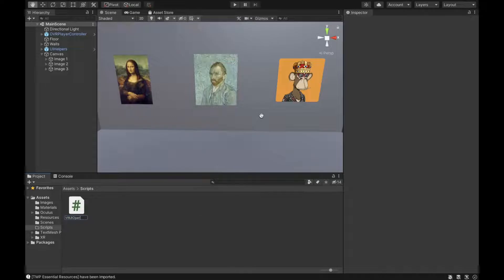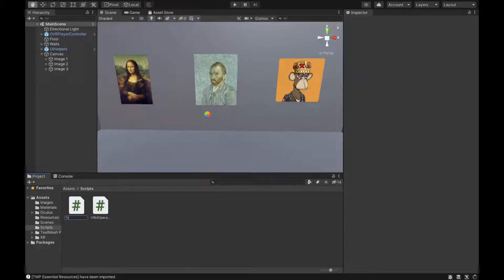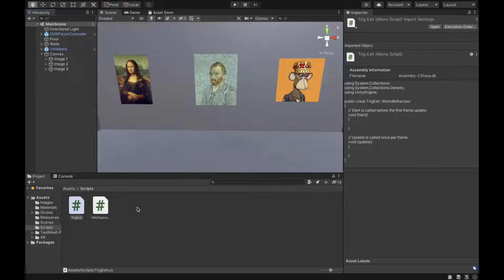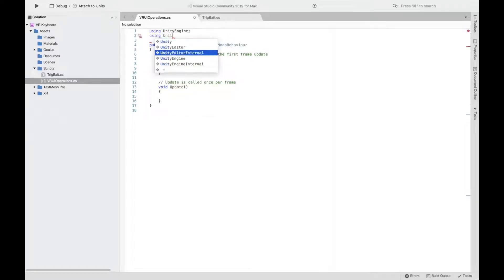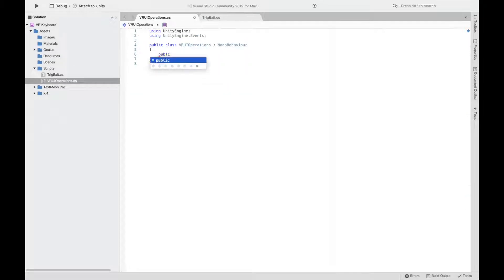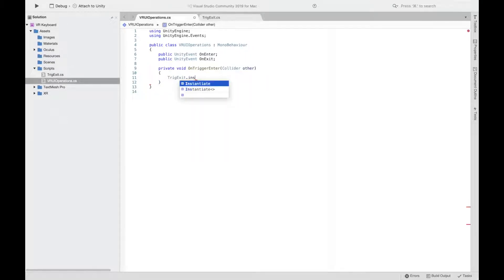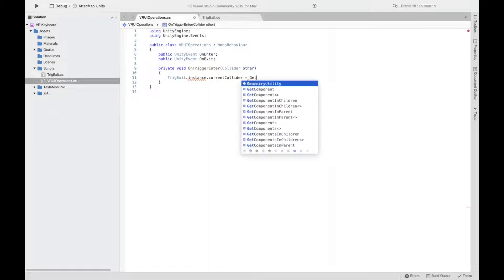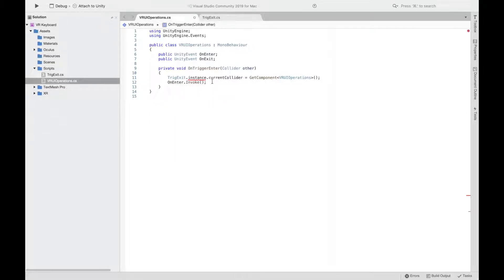In the scripts folder, create two scripts — one called VR UI Operations. Go to the VR UI Operations script, add using UnityEngine.Events, delete the Start and Update functions, and declare a UnityEvent called onEnter and another called onExit for when our pointer enters and exits. Then add an OnTriggerEnter function. If you have an error, that's fine — it will be fixed once we create the second script.